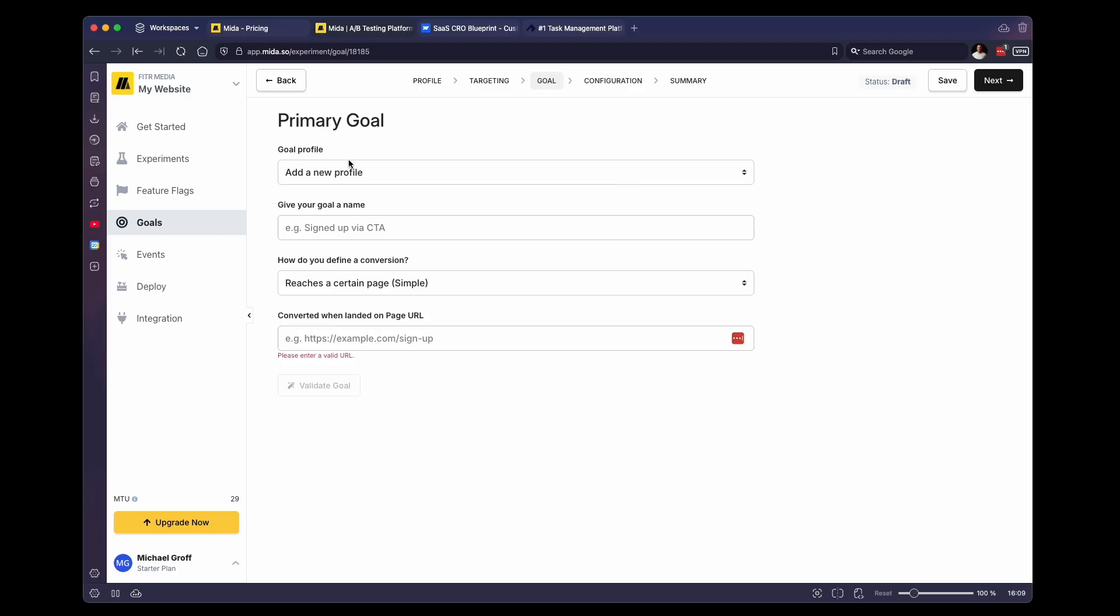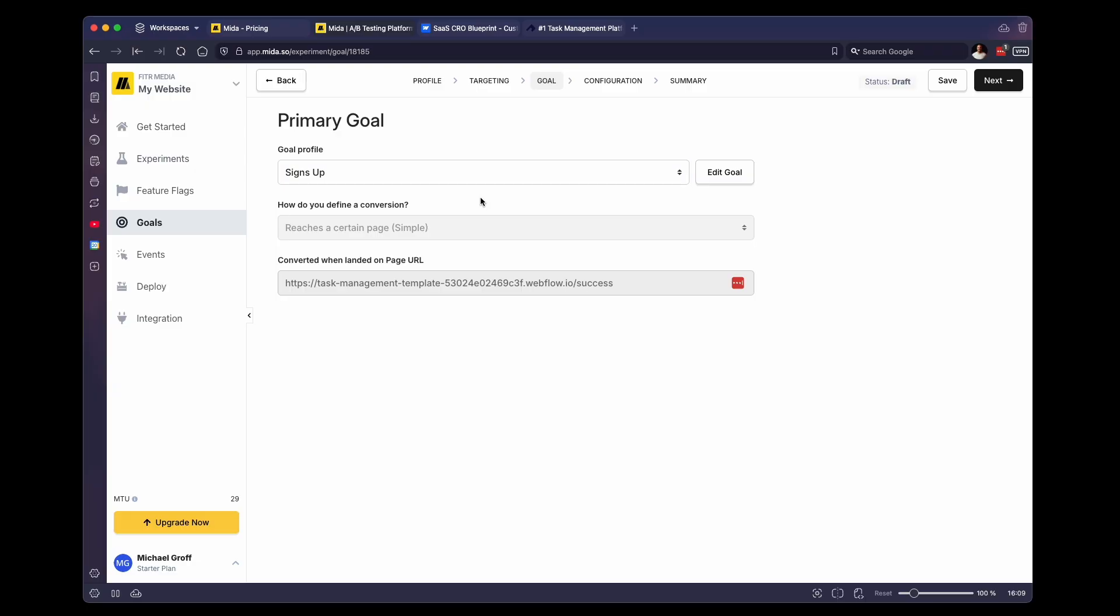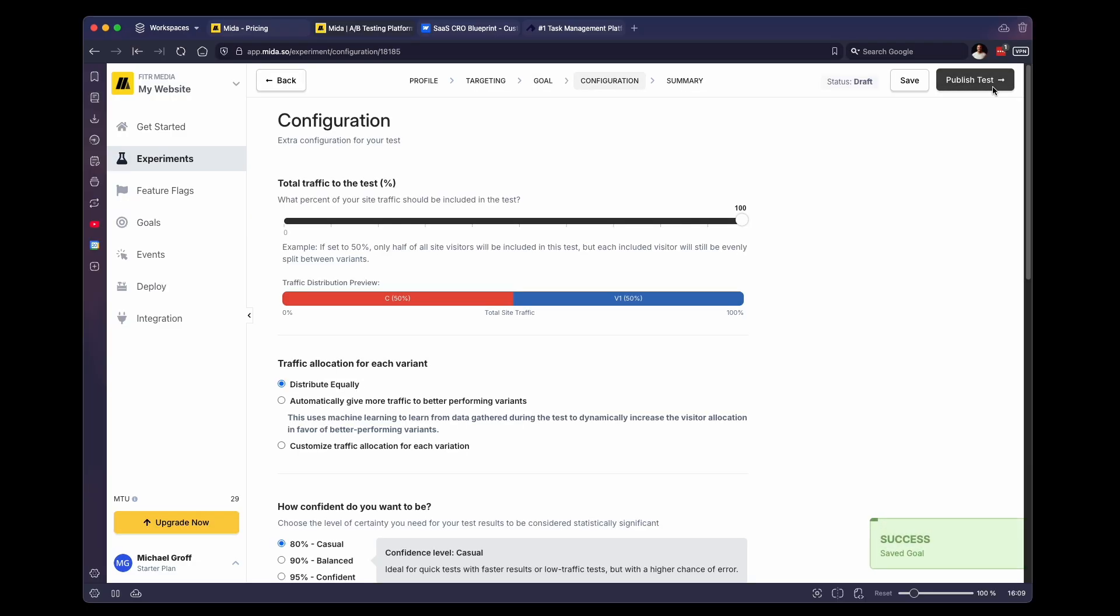So for the goal profile, we want to select our goal that we already created. If you didn't create one, you can actually create the goal straight from here. But we're just going to use that one that we already created. We're going to click on Next.